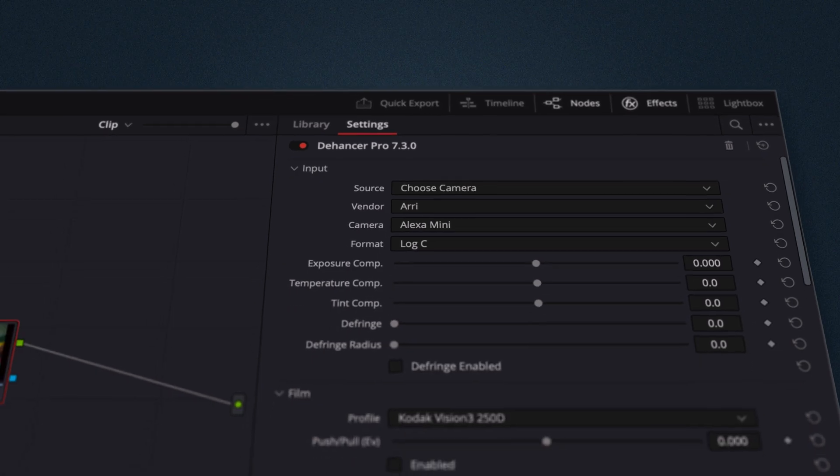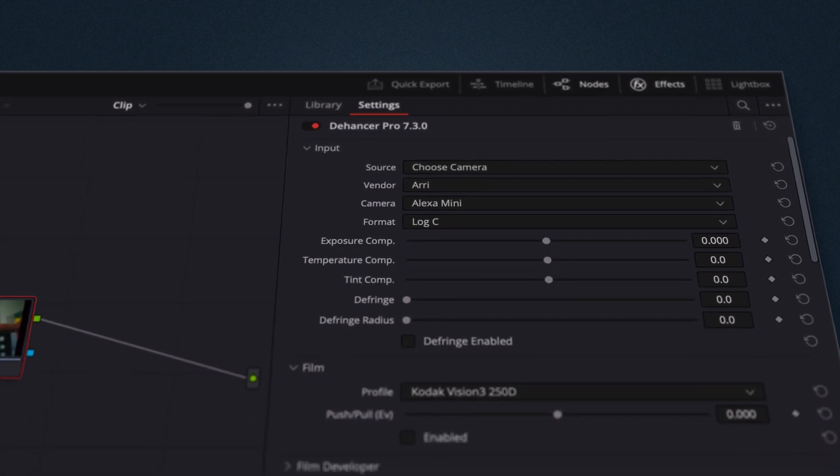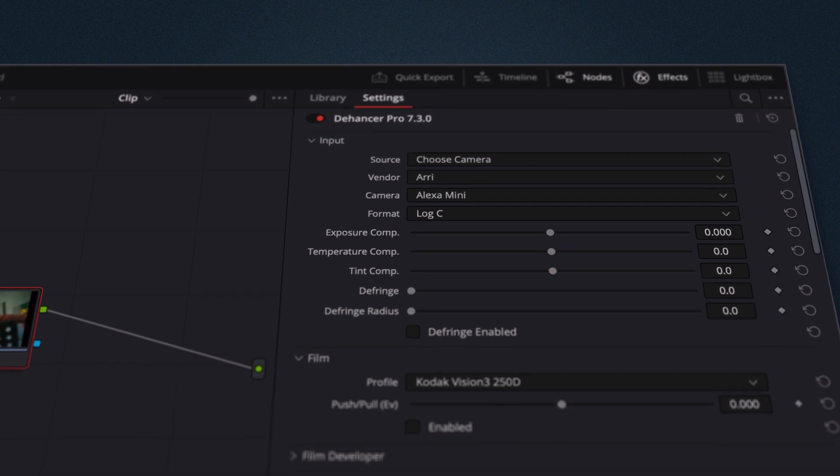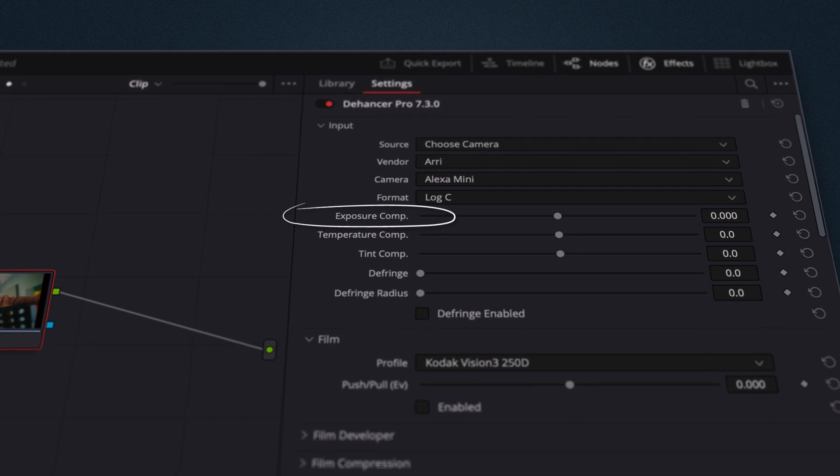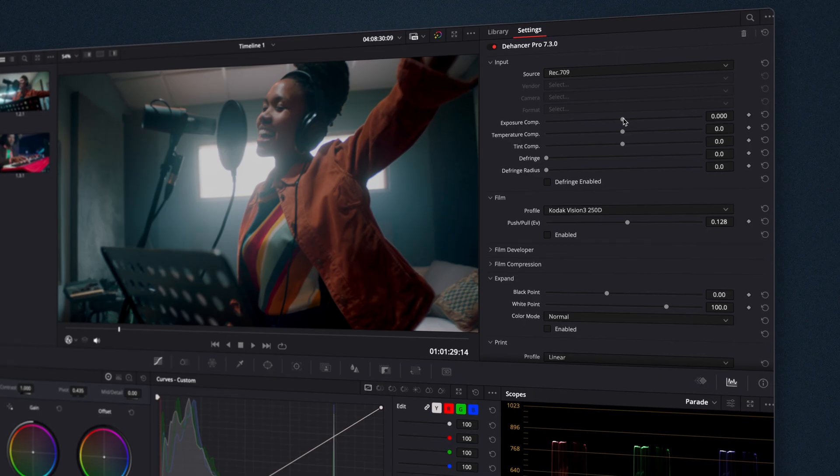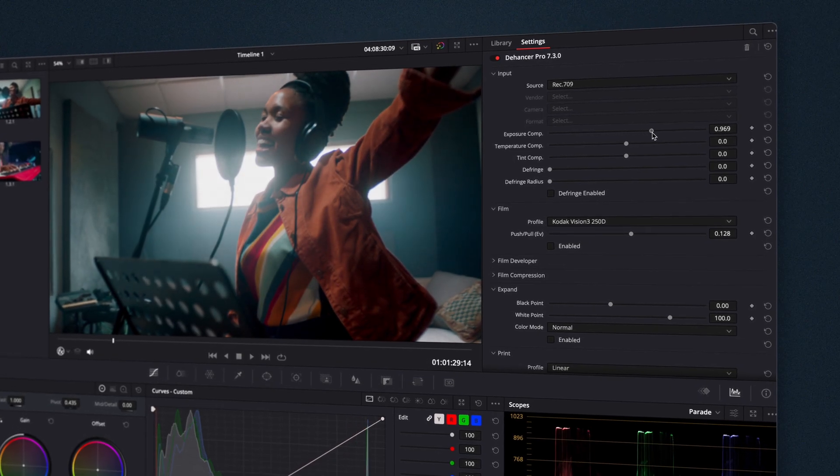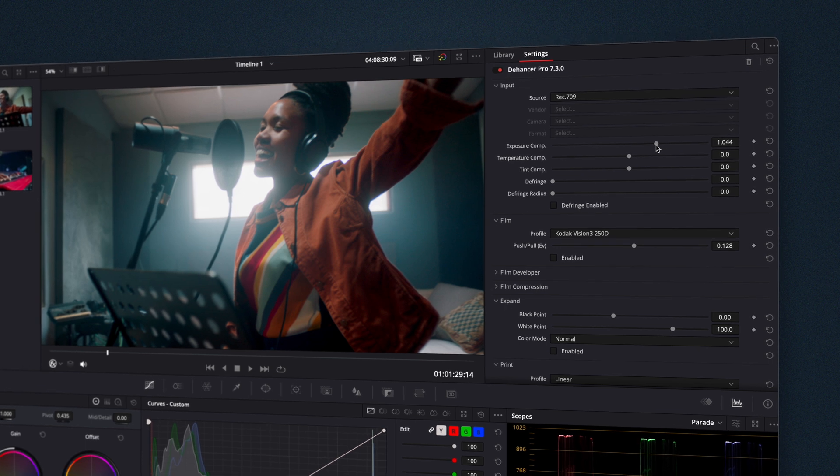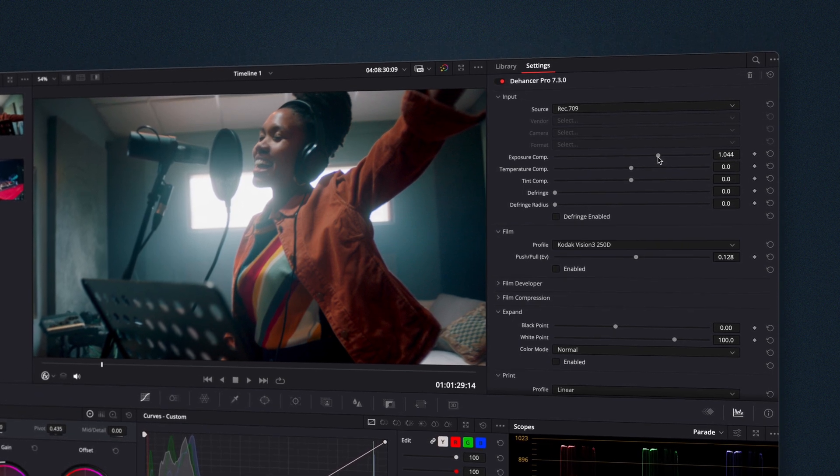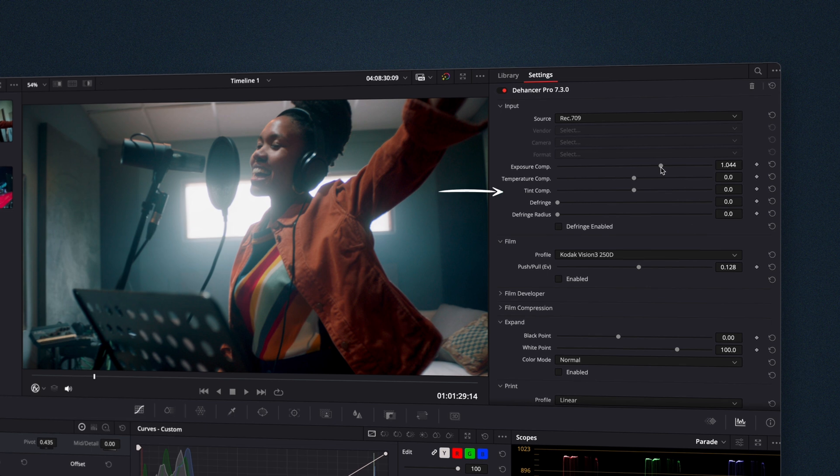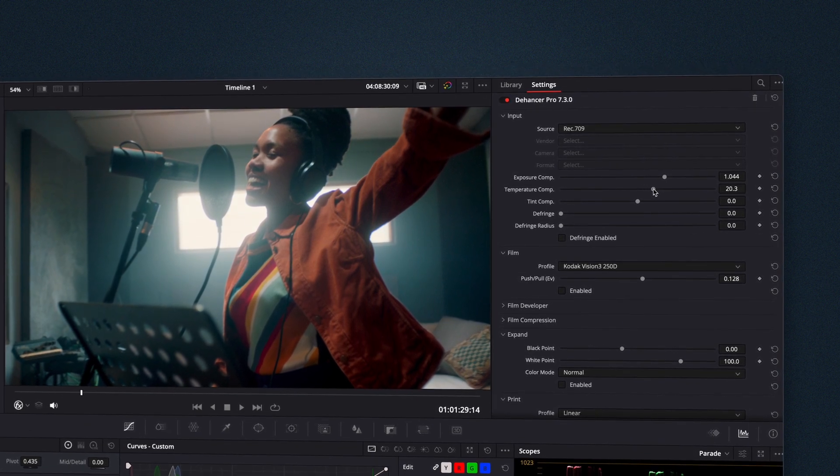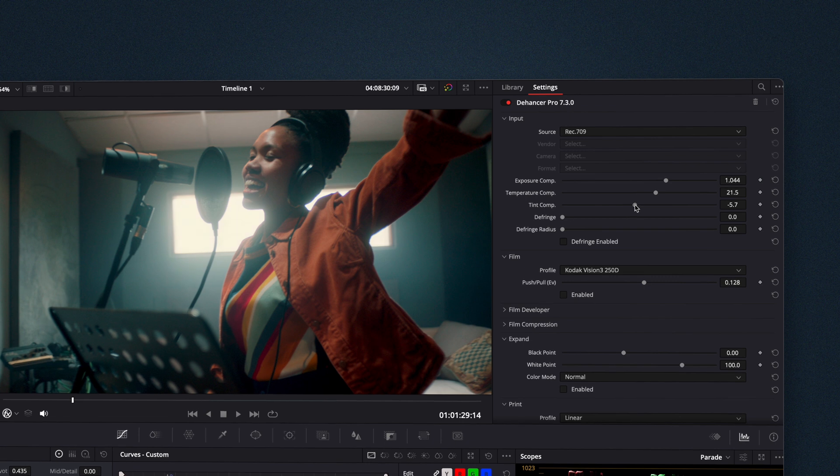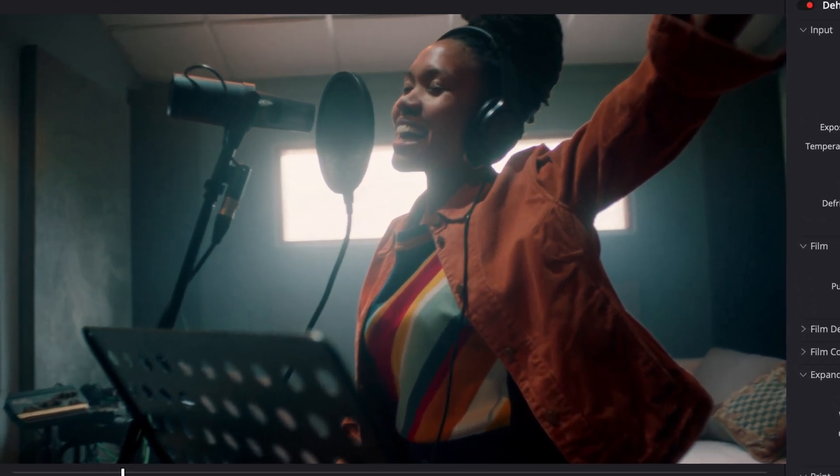Dehanser provides input corrections to quickly compensate obvious technical issues before applying film emulation. Exposure Compensation can be used for the technical correction of the original image when print exposure is rather a creative setting. Temperature and Tint Compensation technically work in a similar manner but in relation to the temperature and tint of the source.